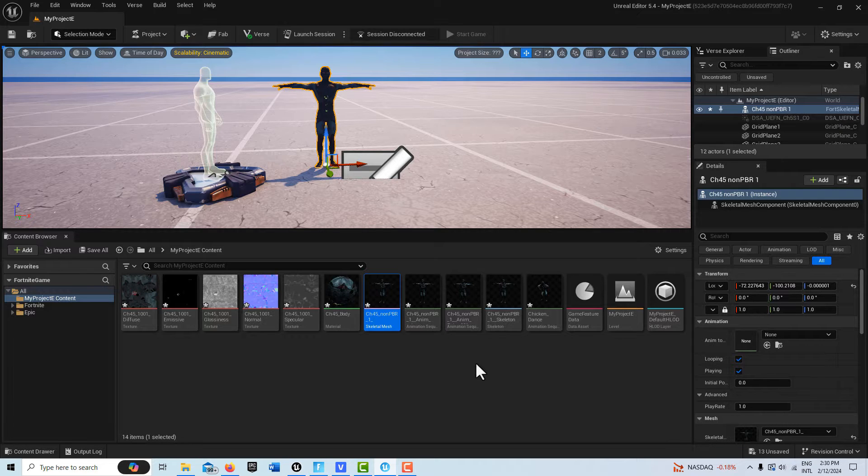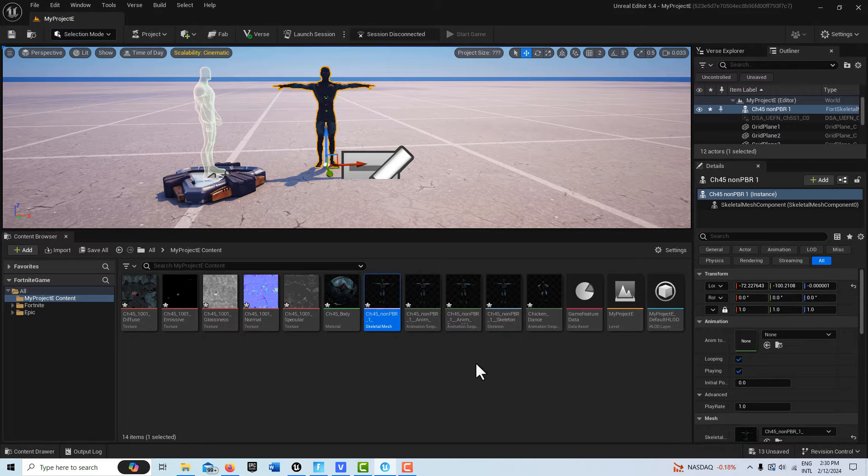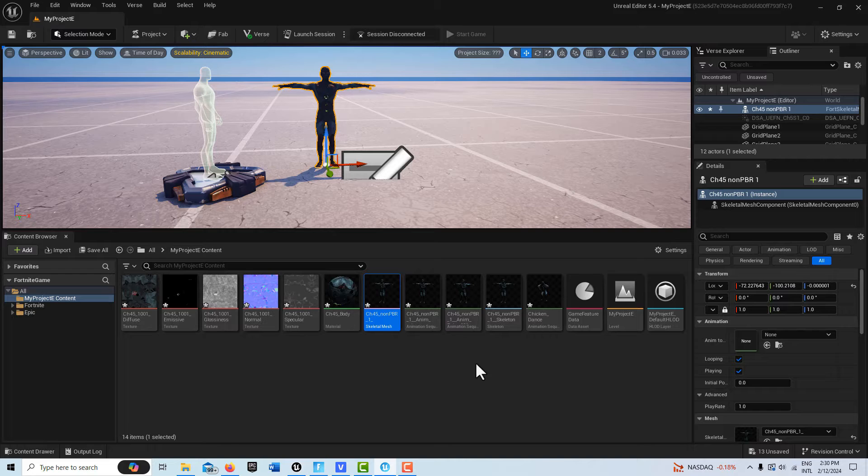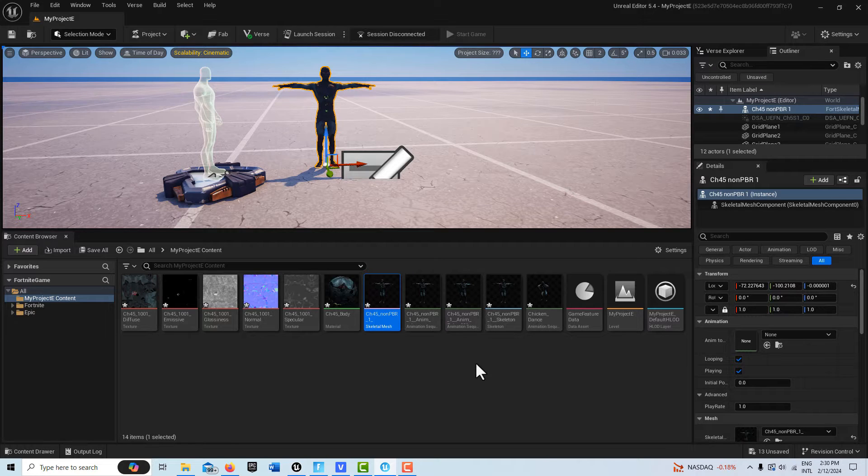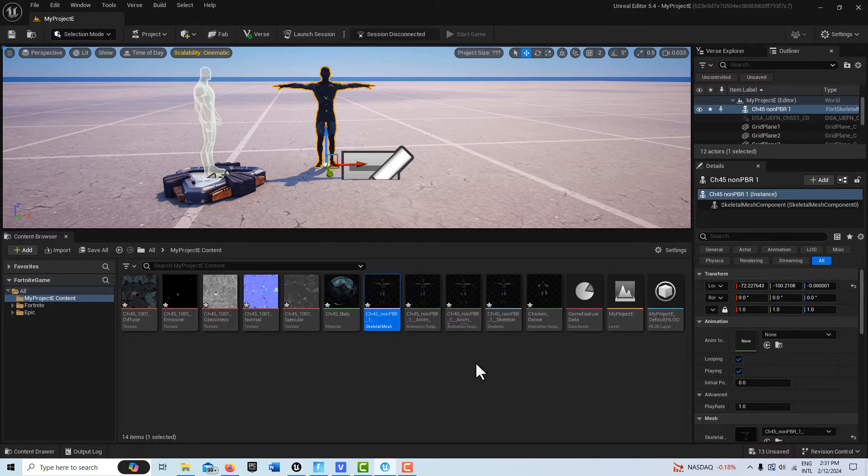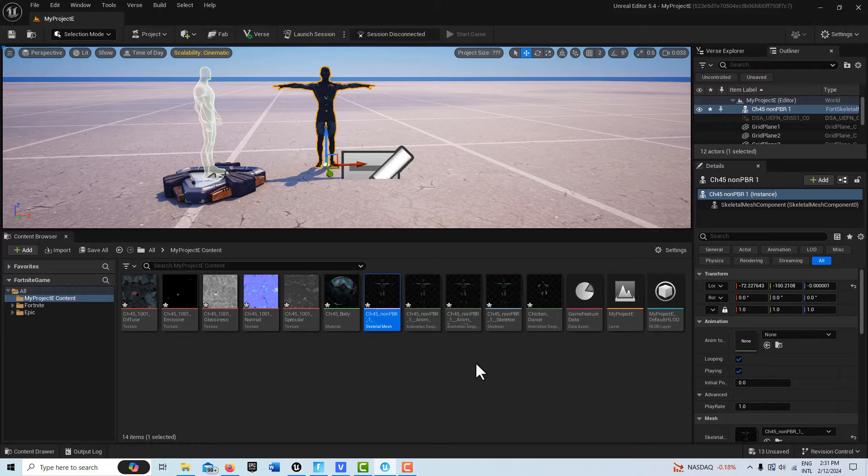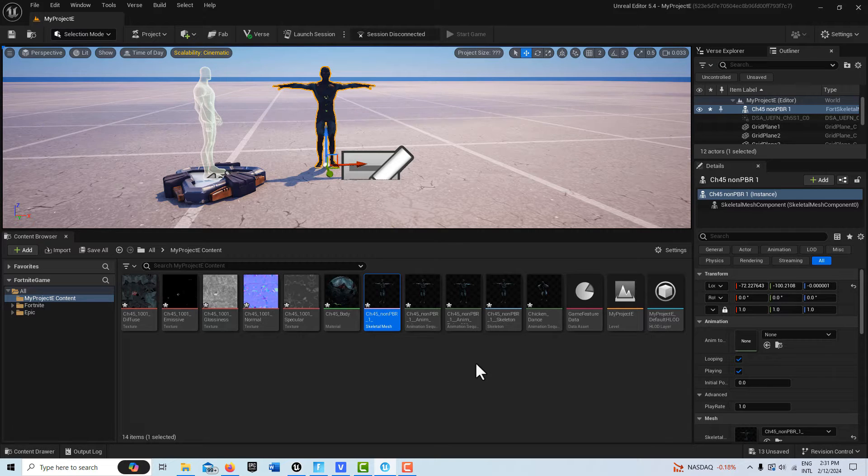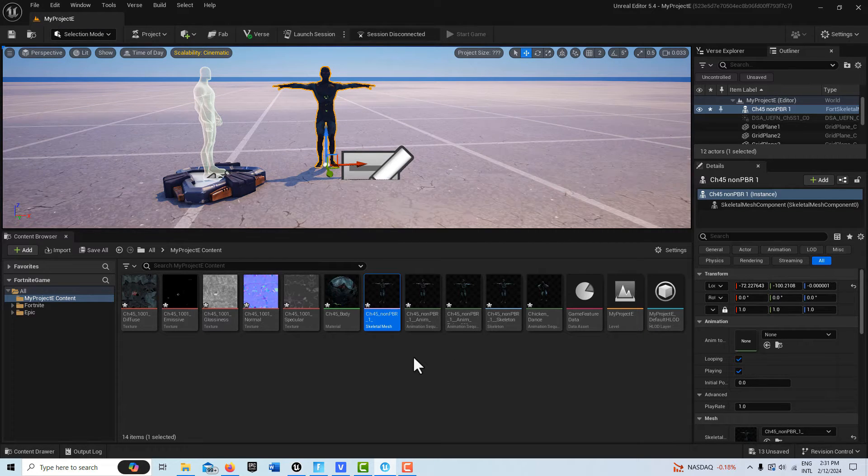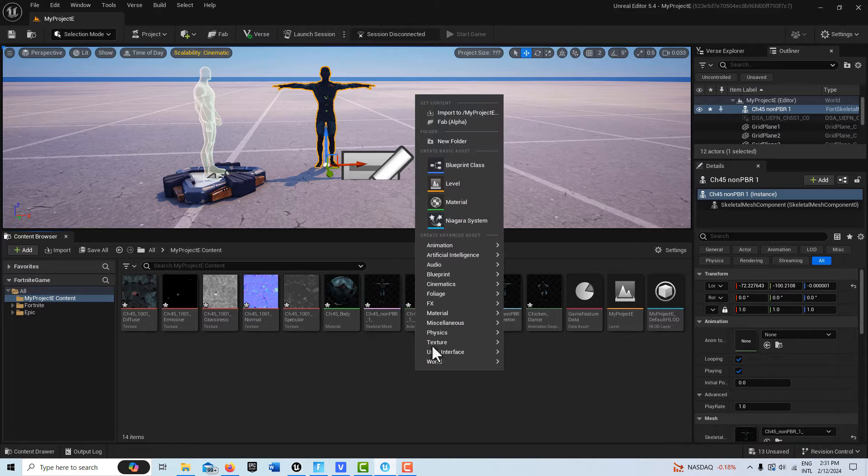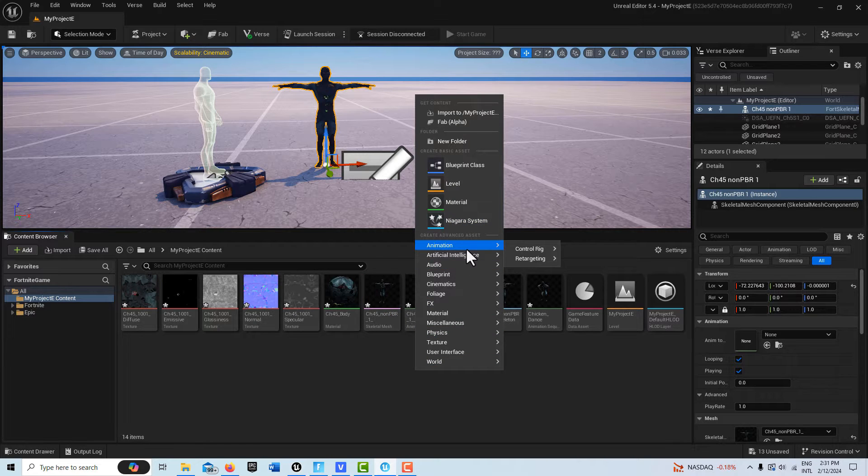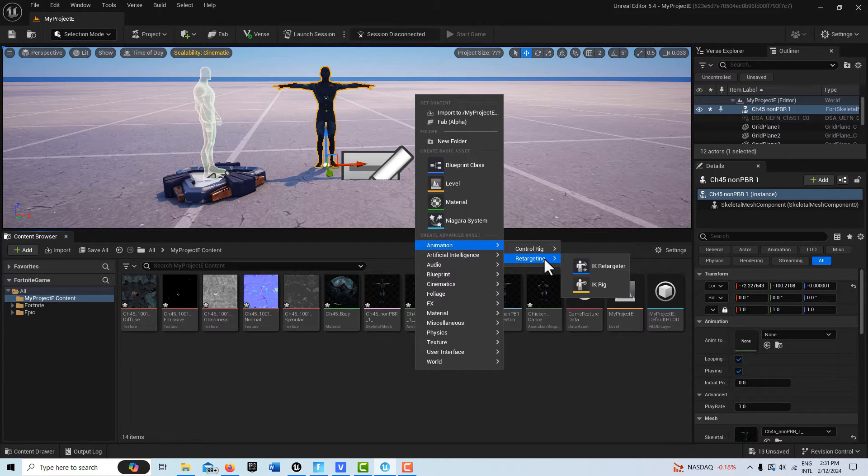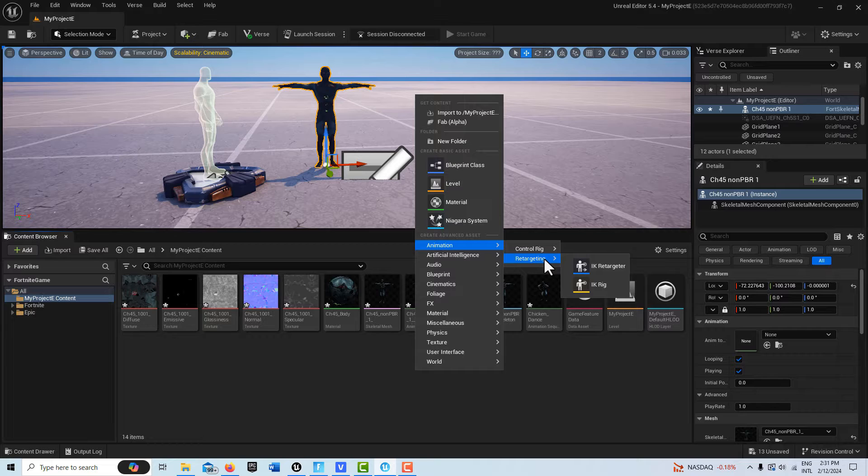So we're ready to start trying to see if we can convert a Mixamo animation over to a Fortnite character. We're going to be using something called the IK Rig Retargeter. They have greatly simplified this from how it is in Unreal Engine. This is getting simpler and simpler, so it's really great.